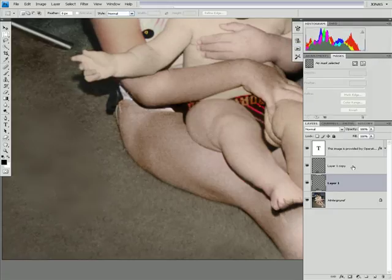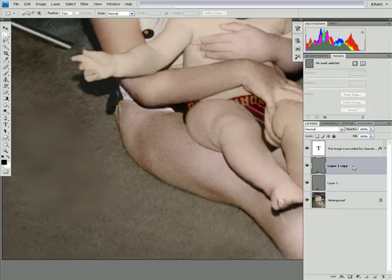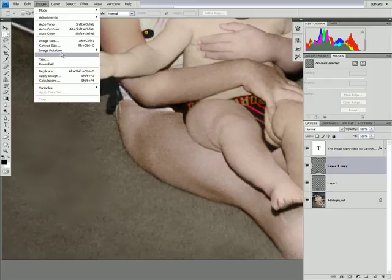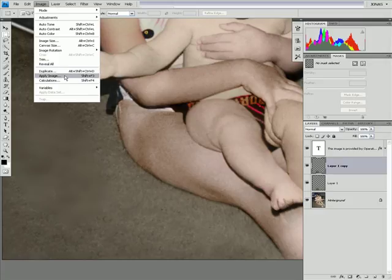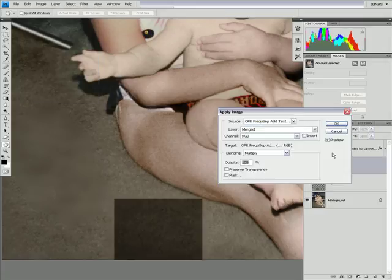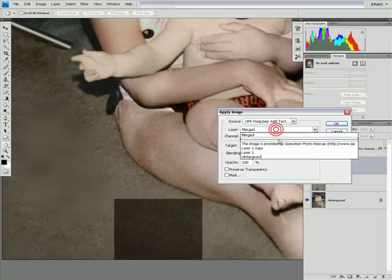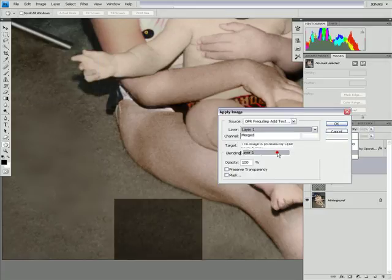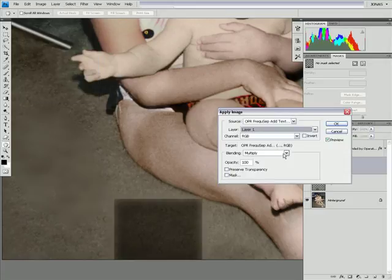We are going to enter just the value we just visualized using the high pass filter and click OK. Now we are going to take our layer above again and use image, apply image.